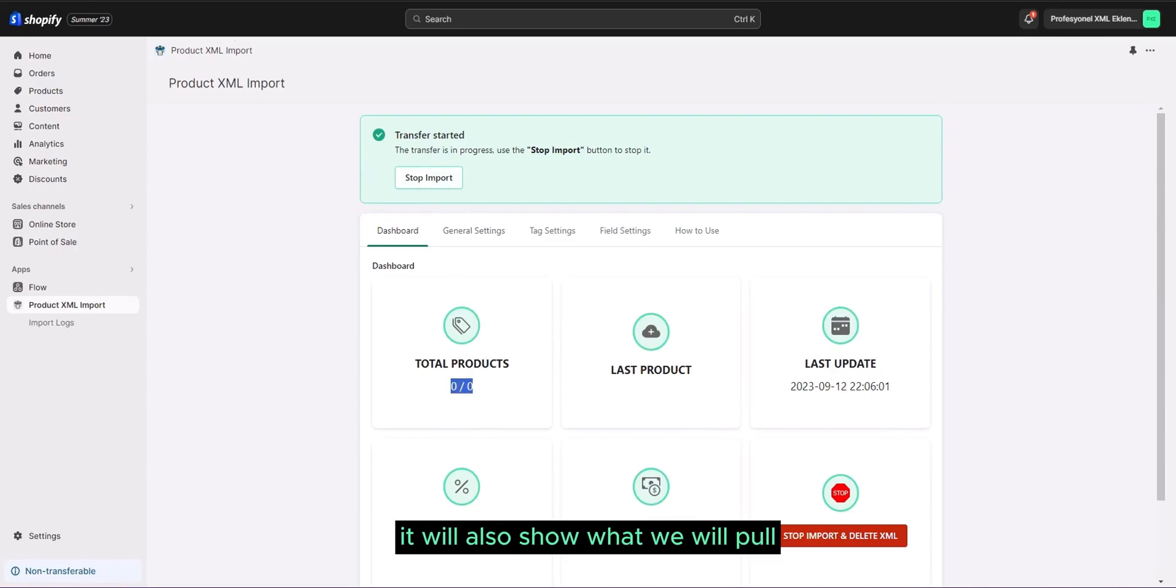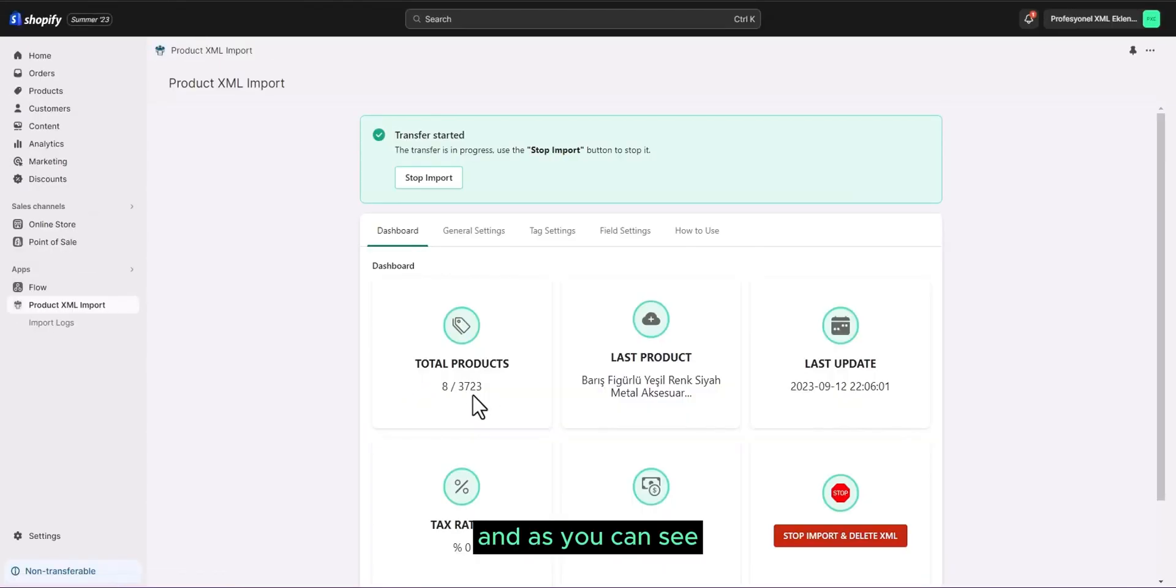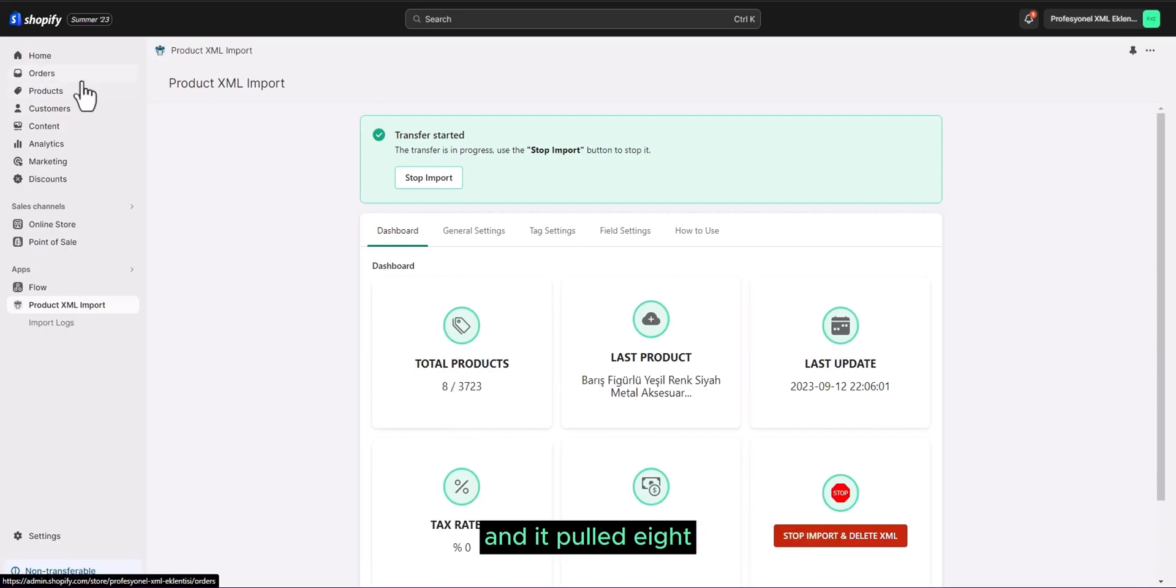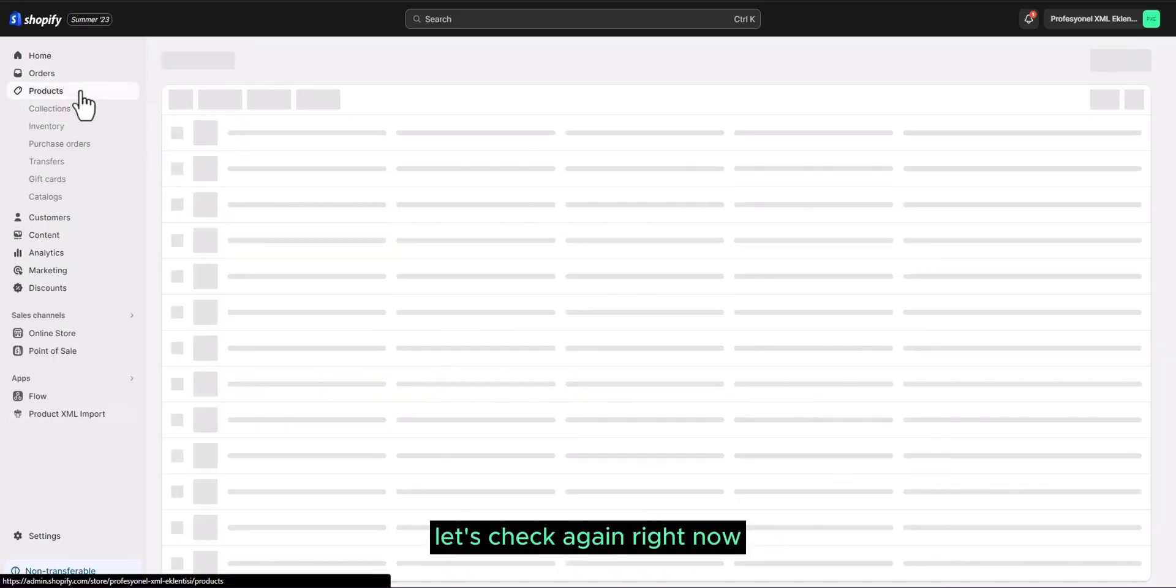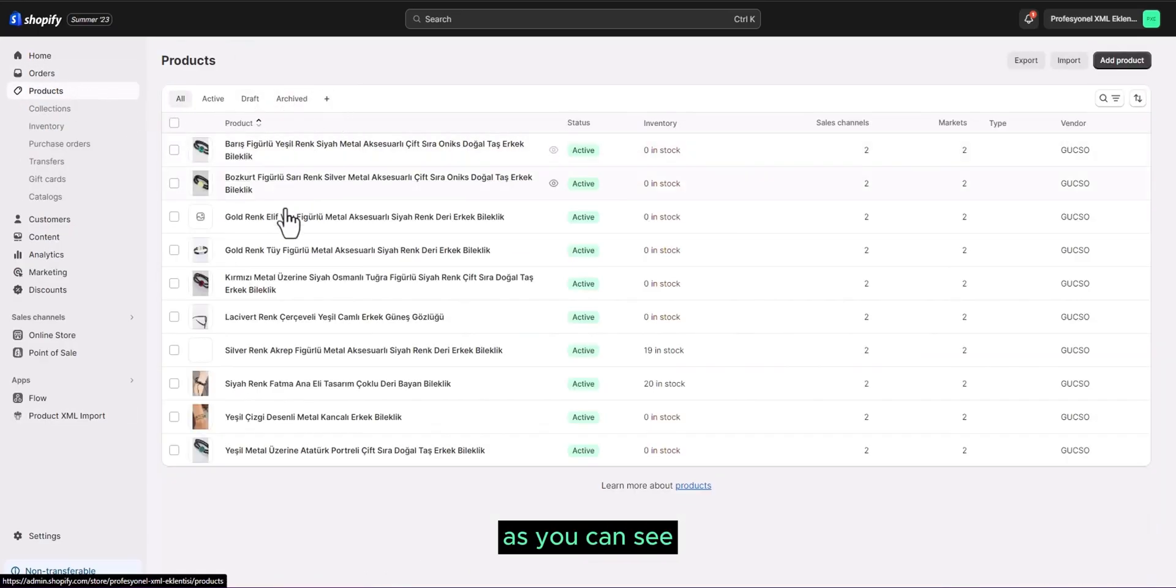Here, it will also show what we will pull the maximum product. And as you can see, there were a total of 3,723 products in our XML and it pulled 8. Let's check again right now. As you can see, very quickly.